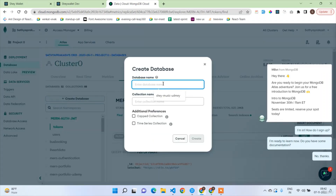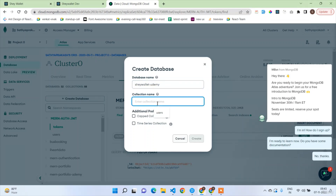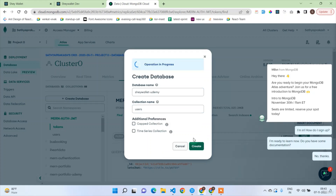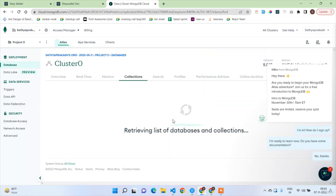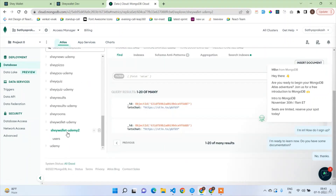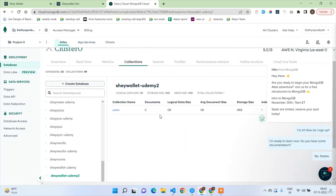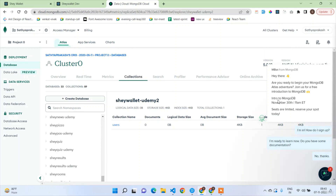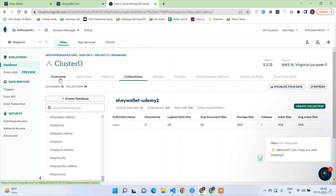I'm going to create a new database called shivallet-udemy, and by default I'll create the collection 'users'. A collection with that name already exists so I'll name the database shivallet-udemy-2. This will be our database.